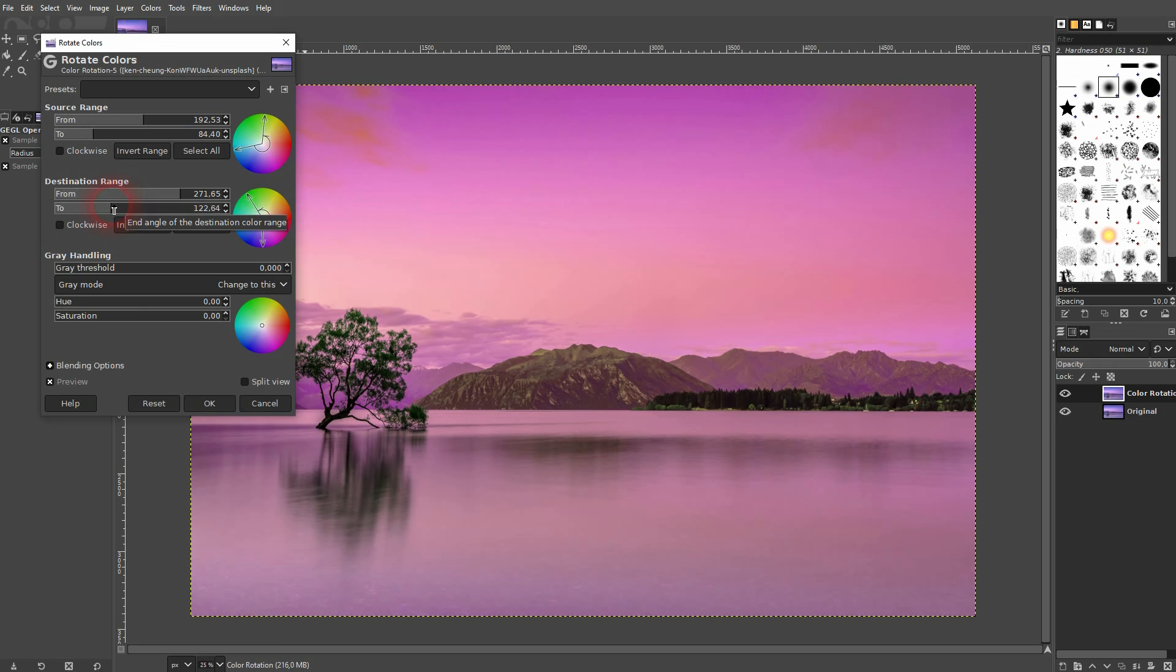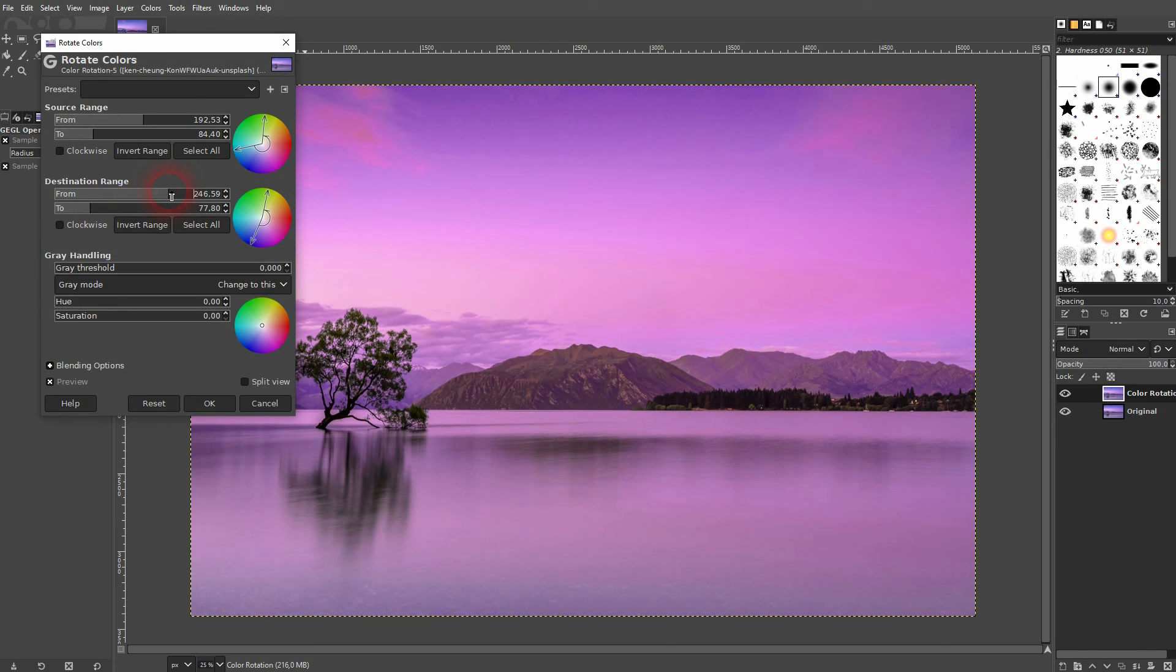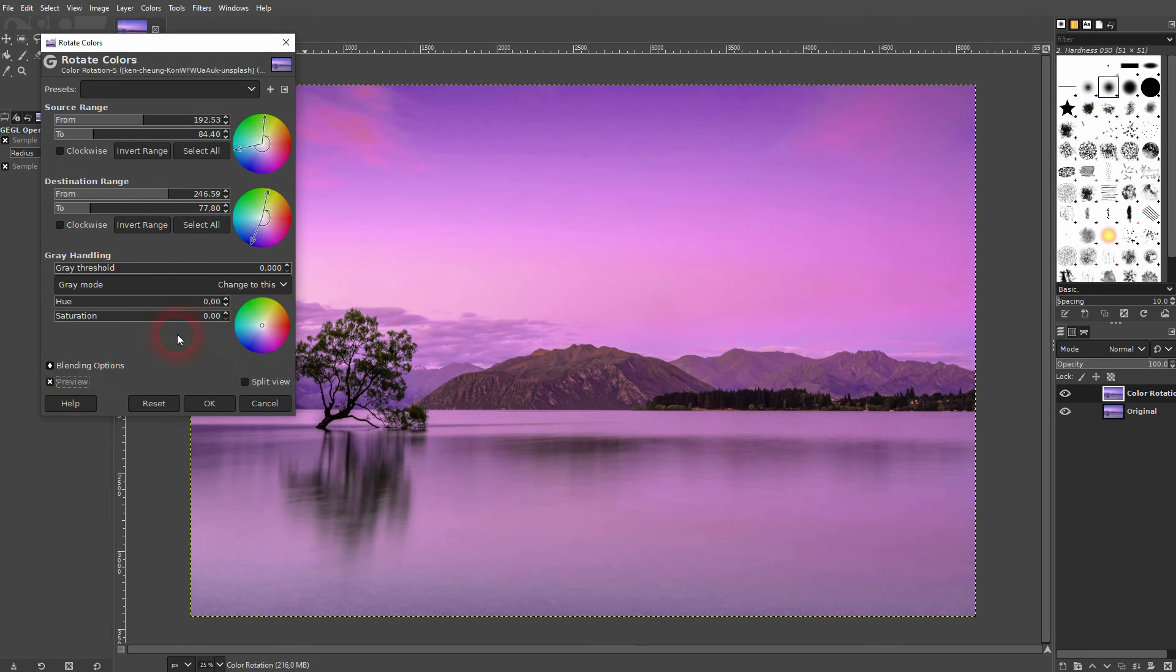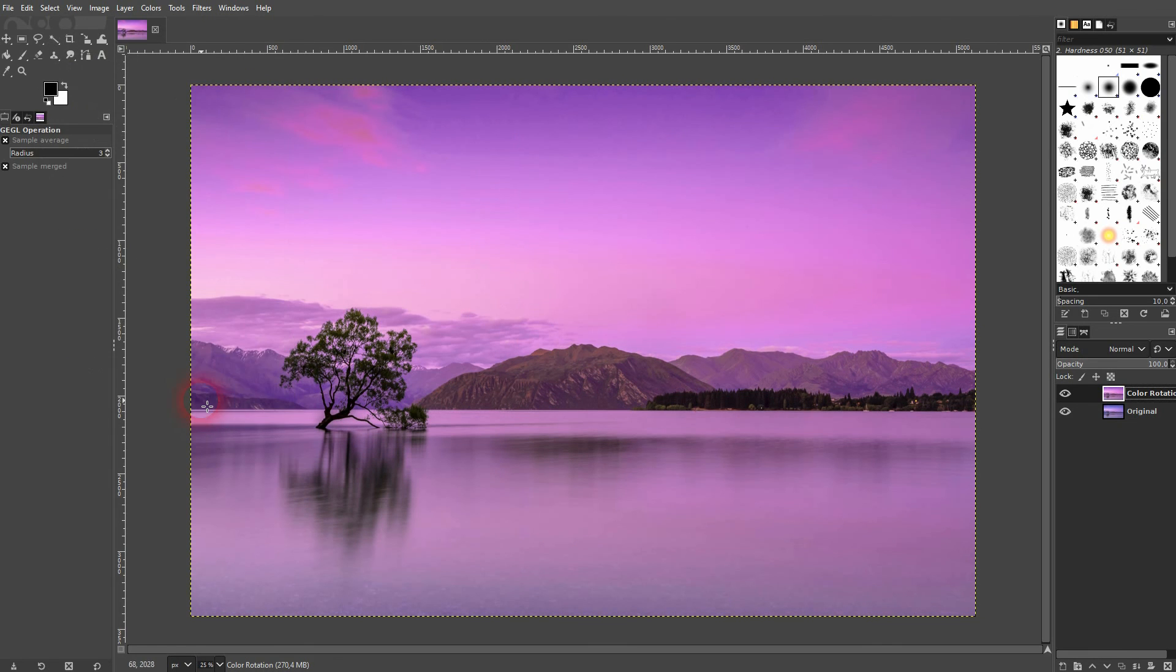For example let me make it like purple or violet. And this was the original. As always confirm it by clicking on ok. And you can use this color rotation to give your photos these color filters.